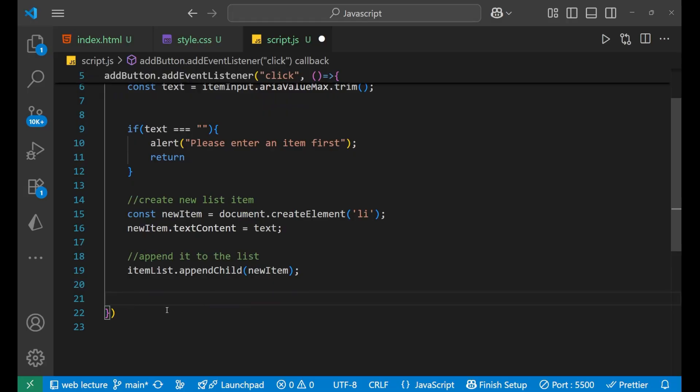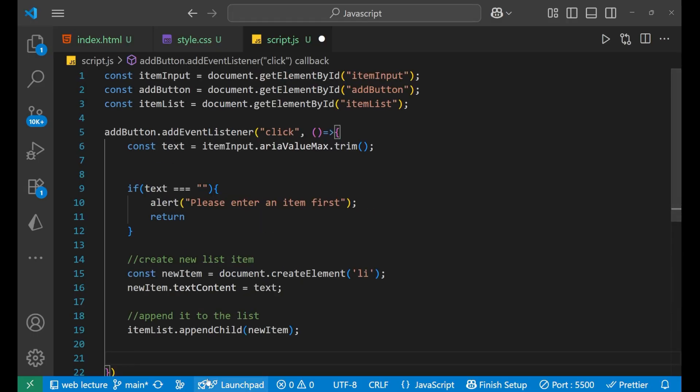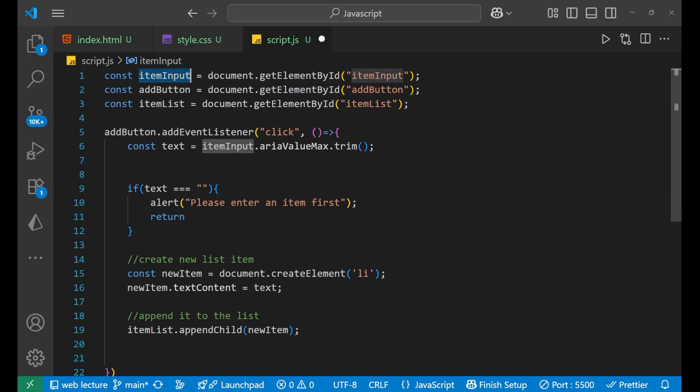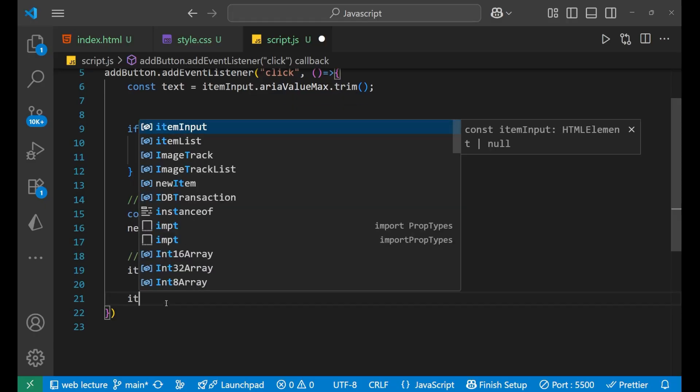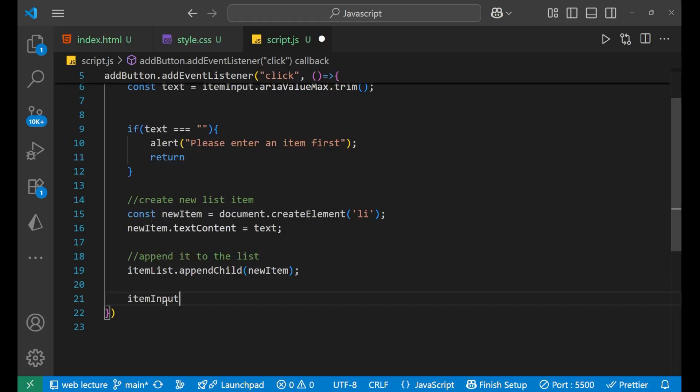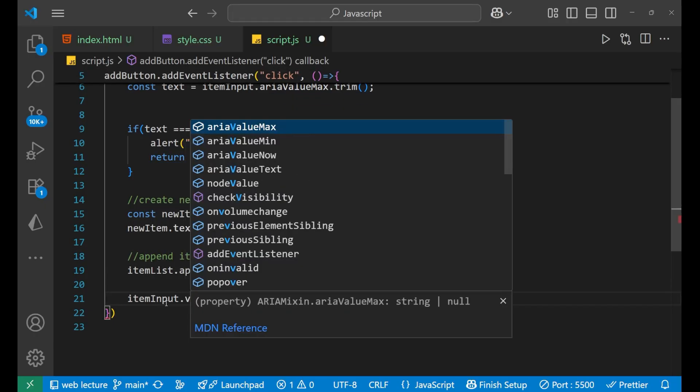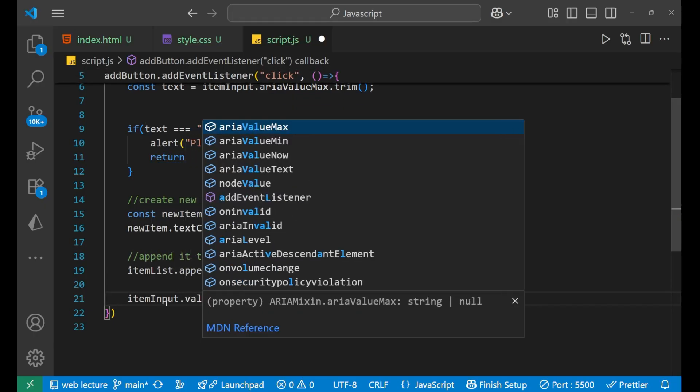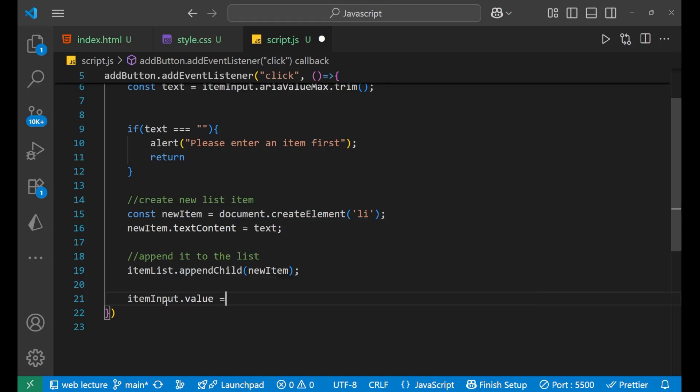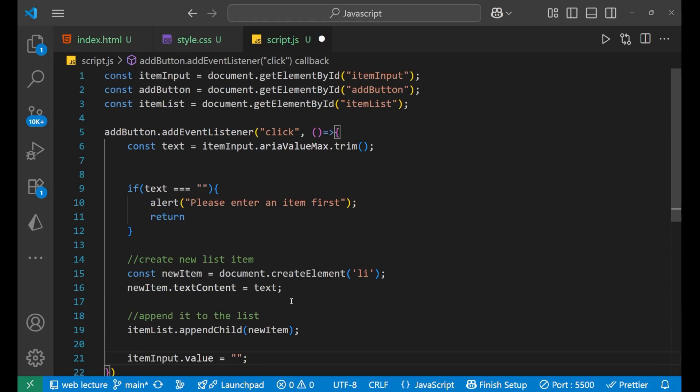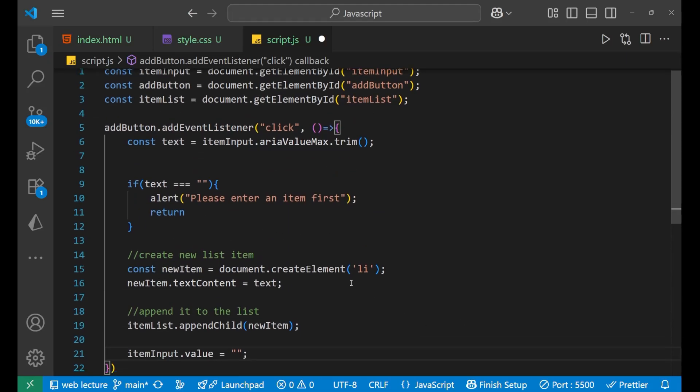What we can do is that we put the item value as what? Means after you have appended it, now you have to make this input field as blank. We don't want that to be here and there also the same. So we write itemInput.value equals to just blank like this.